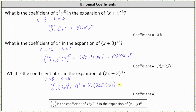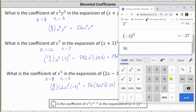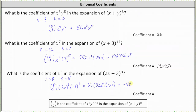Multiplying these together gives us negative 48,384 x to the fifth. Therefore the coefficient is negative 48,384. I hope you found this helpful.